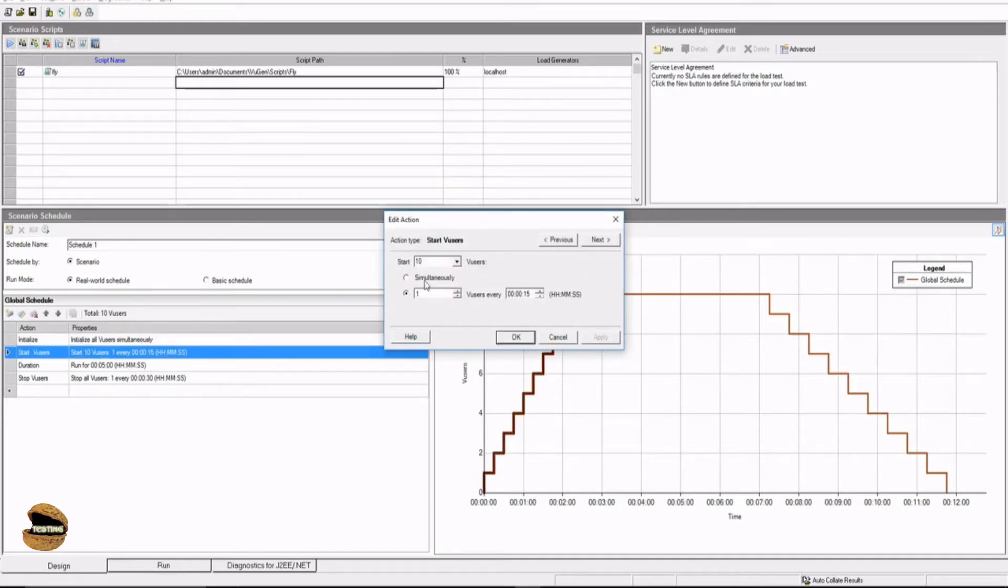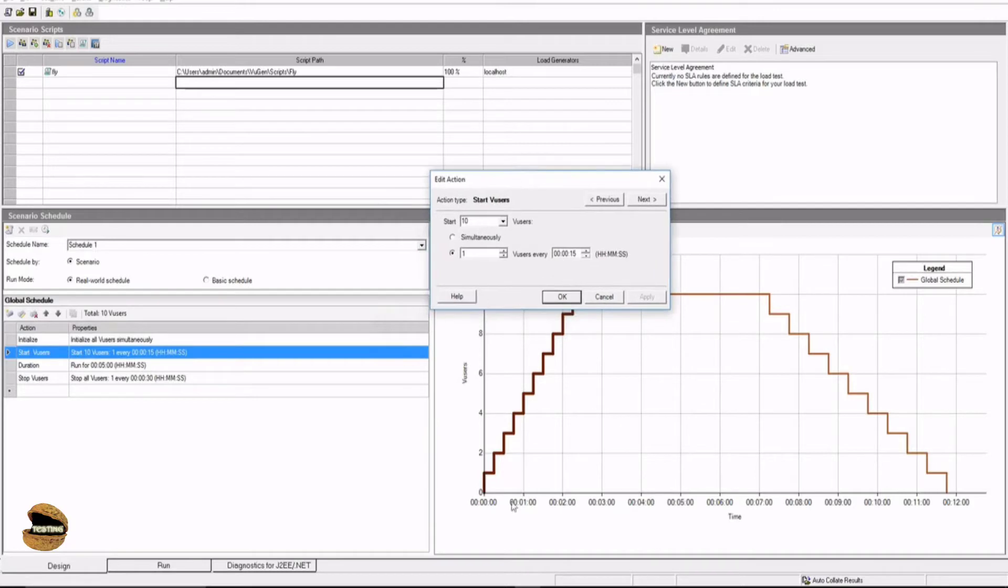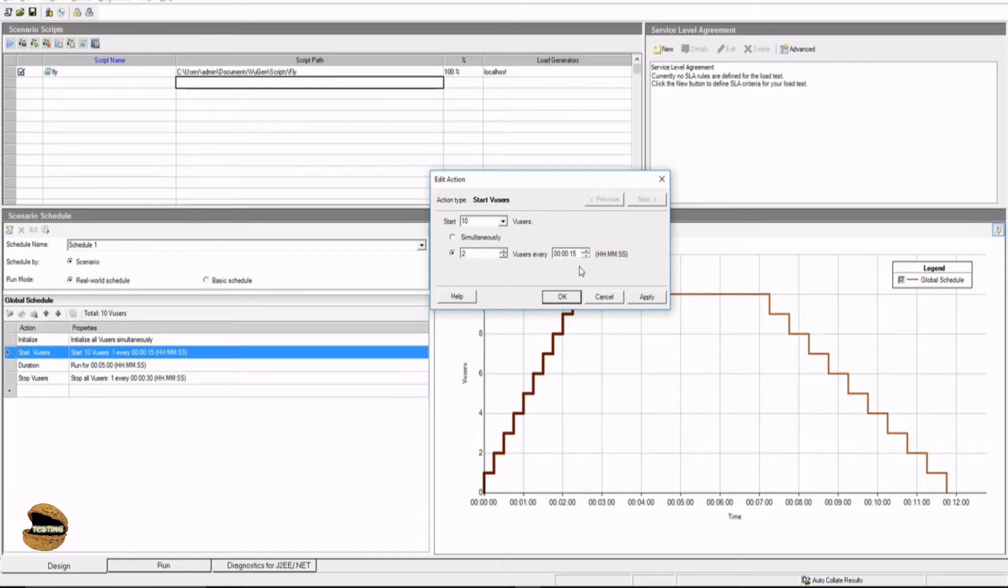The next option is start V-user. Start V-user simultaneously, or again in interval. So you have both the choices. For example, I say initialize V-users simultaneously. That means they should launch and log in to the application altogether. But when it comes to running the action, I want them to run in steps of two. So two users every 15 seconds should start running the test. Or you can also configure it the way you want it.